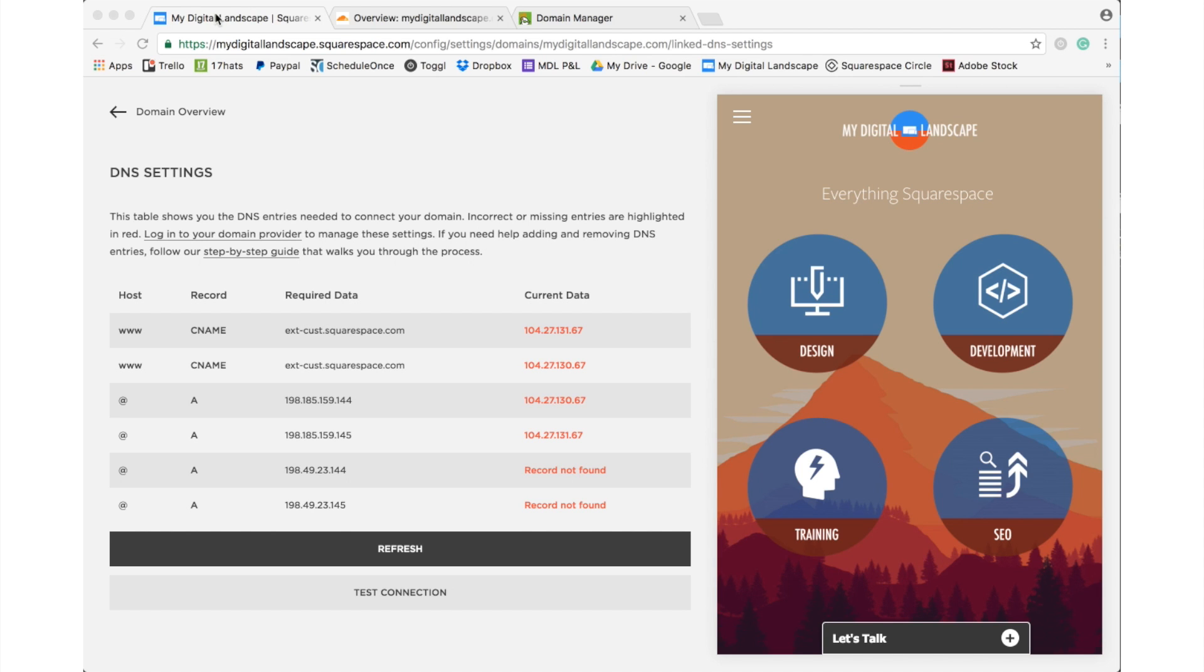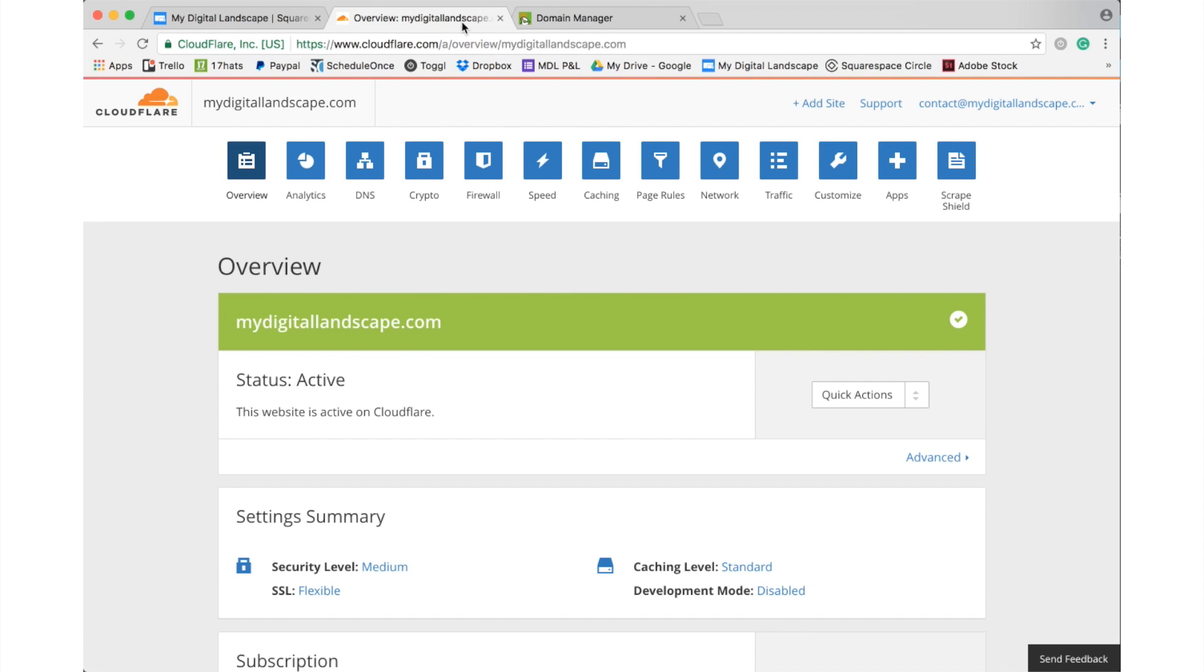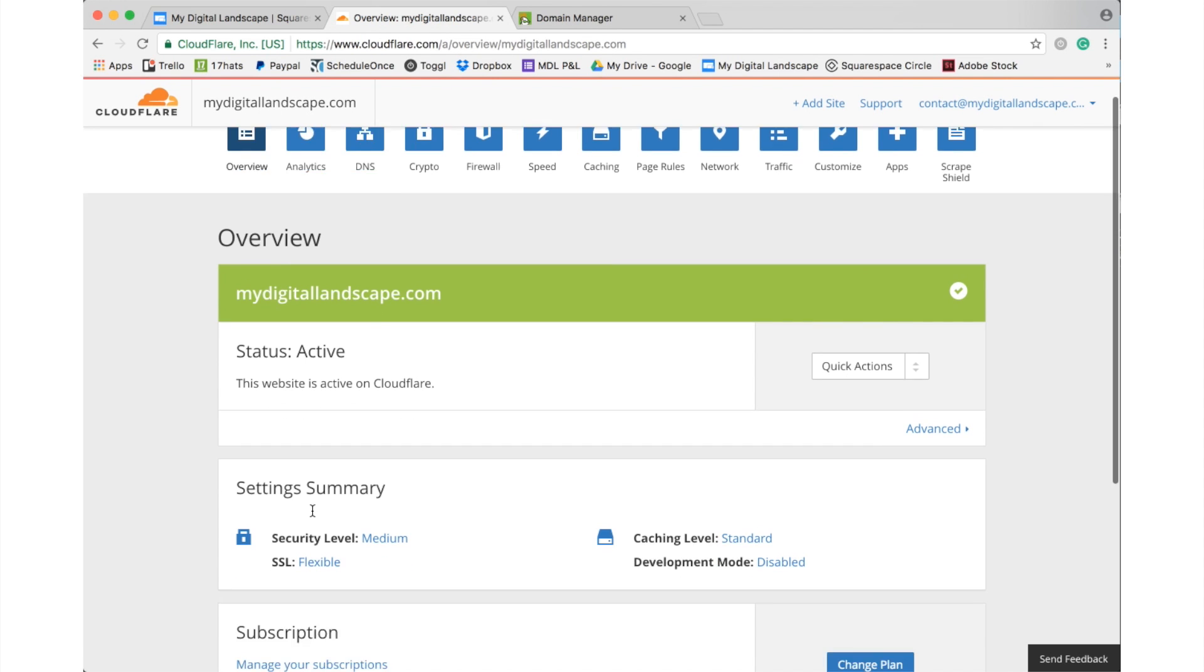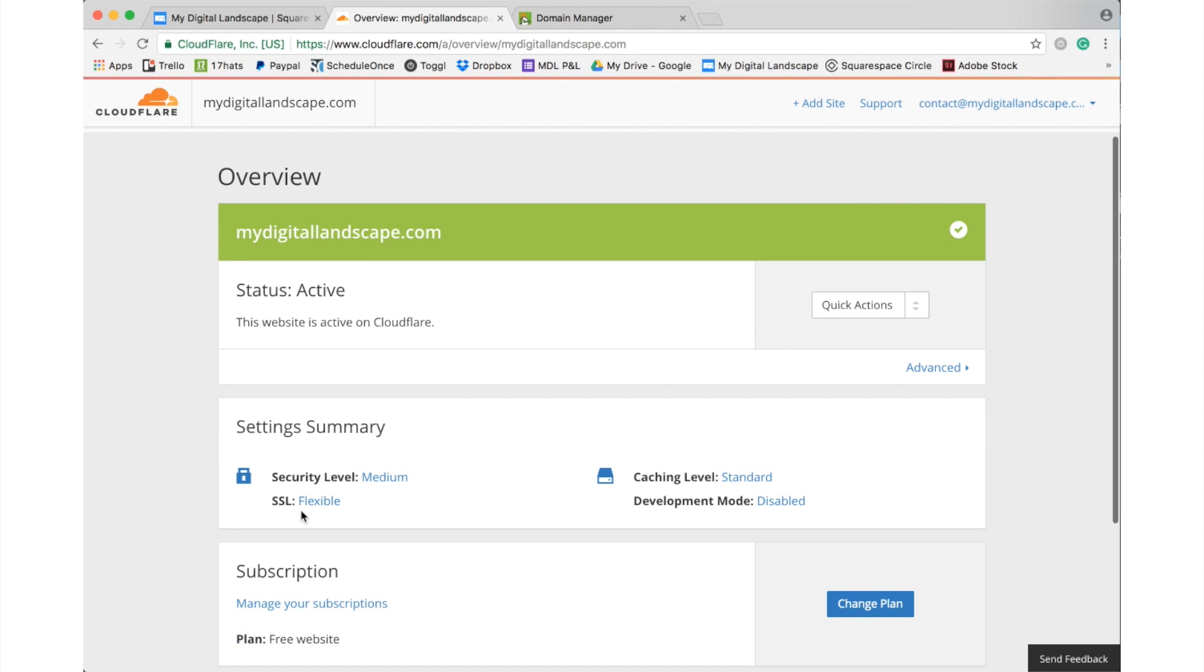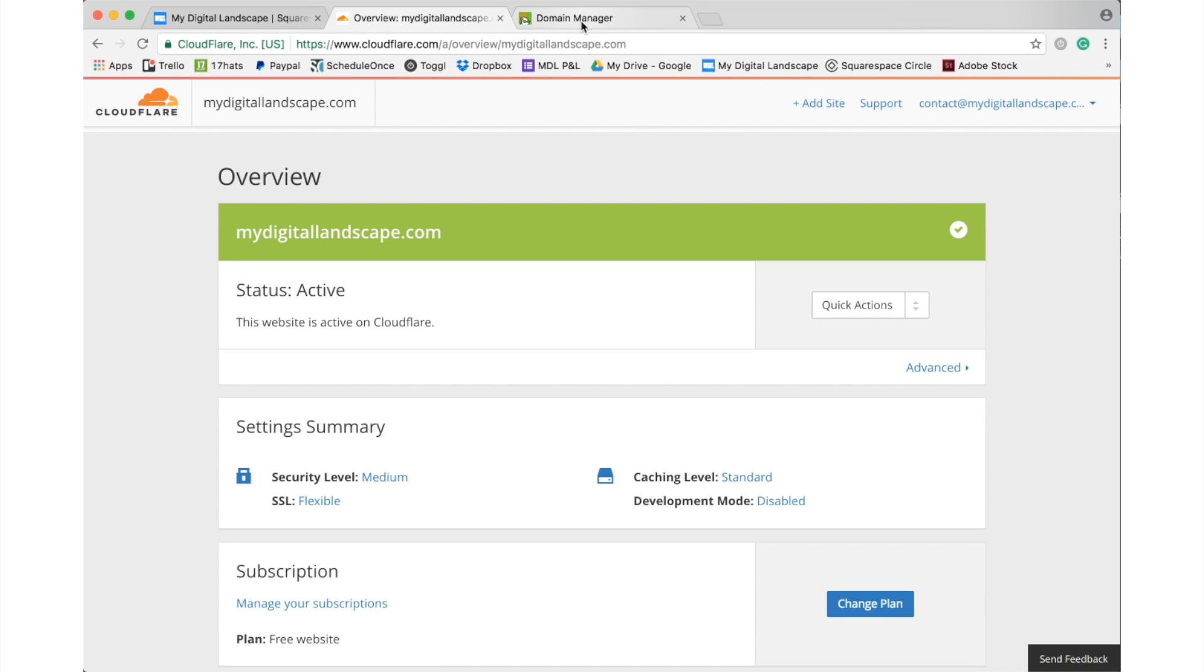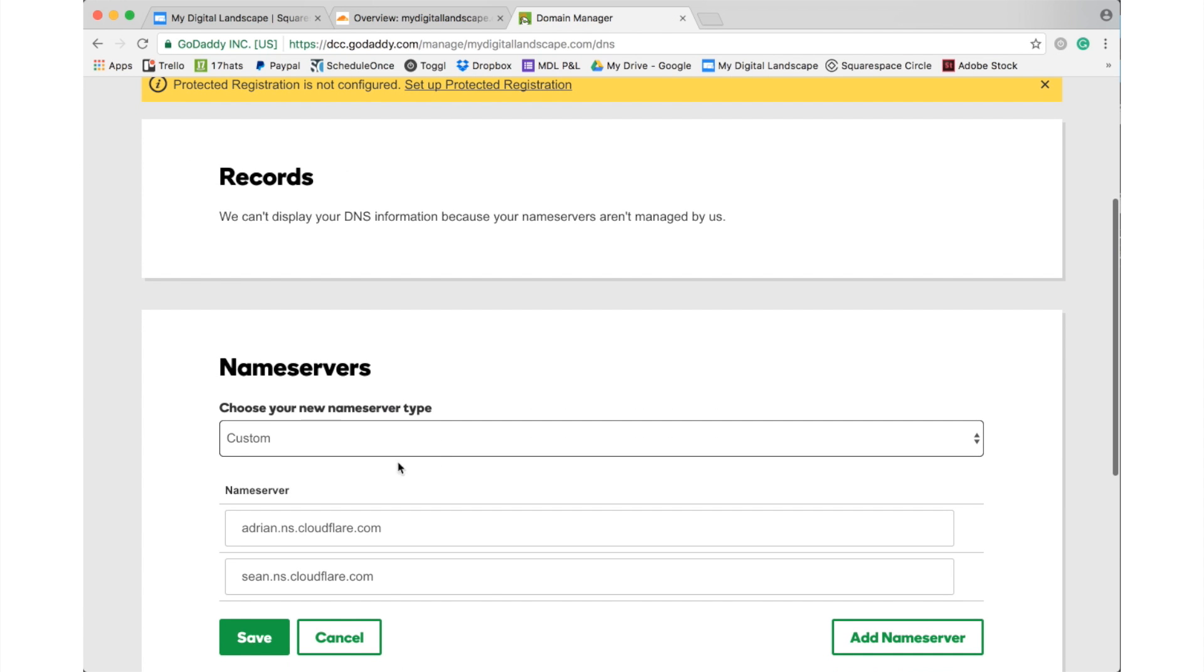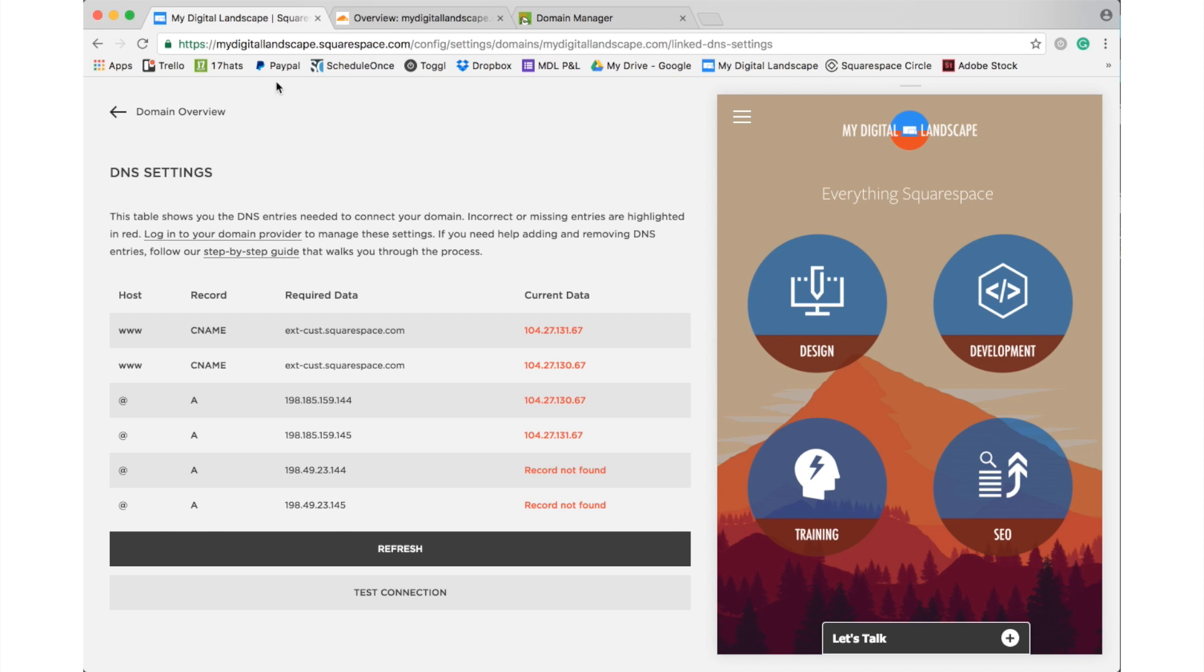So, up until very recently the only way to add security or SSL encryption on Squarespace was to use Cloudflare. You needed to push your URL, which ours is managed through GoDaddy, and you would have to point that at Cloudflare and then point Cloudflare back to Squarespace where you got this nice little result that would show records not found.